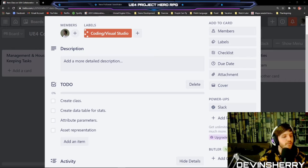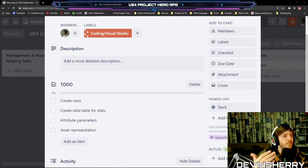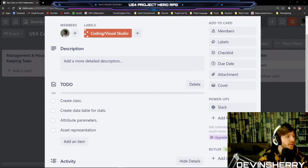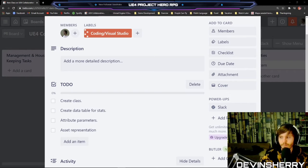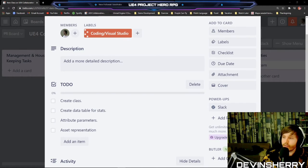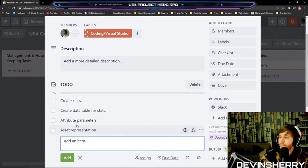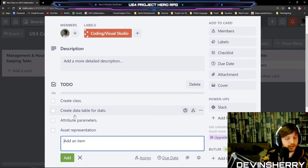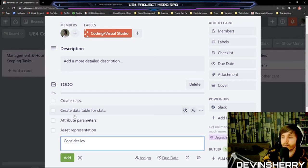To determine what is 'better gear' we'd need different levels of gear — common, uncommon, epic, legendary, god-like. So that's something else we'd need to consider. Maybe we can add that to the list: consider gear level plus rarity.